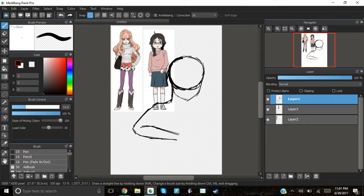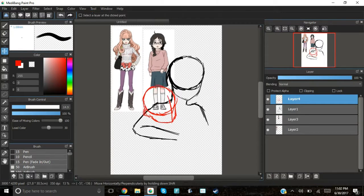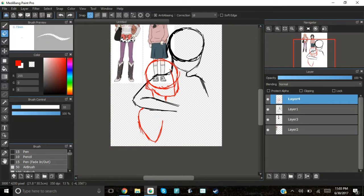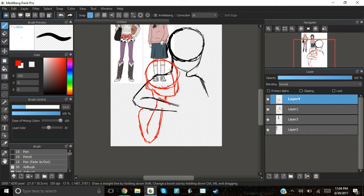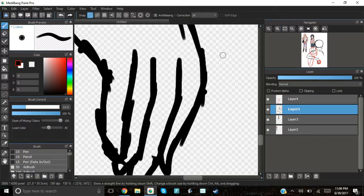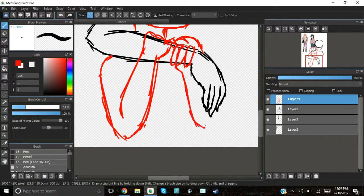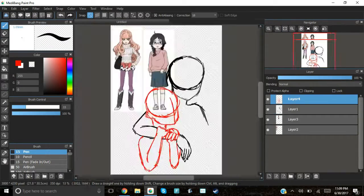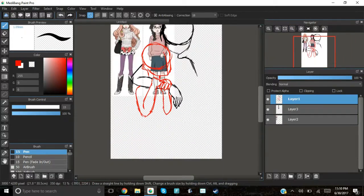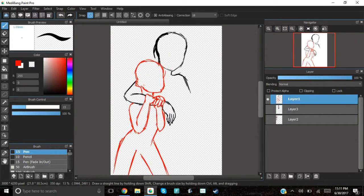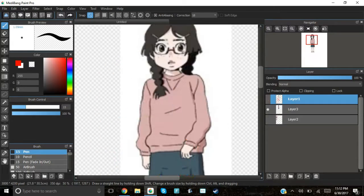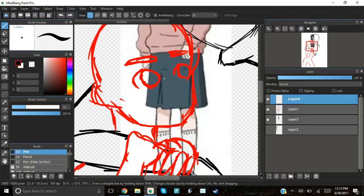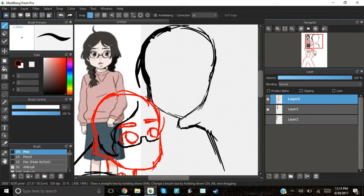Hello everybody, welcome back to another nerdy draws. Today we are drawing, let's see if I can get these names right, Tsukimi and Kuranosuke from Princess Jellyfish. I mentioned this in another video before that I was for some reason getting back into Princess Jellyfish. I don't know, I just thought it was so cute.